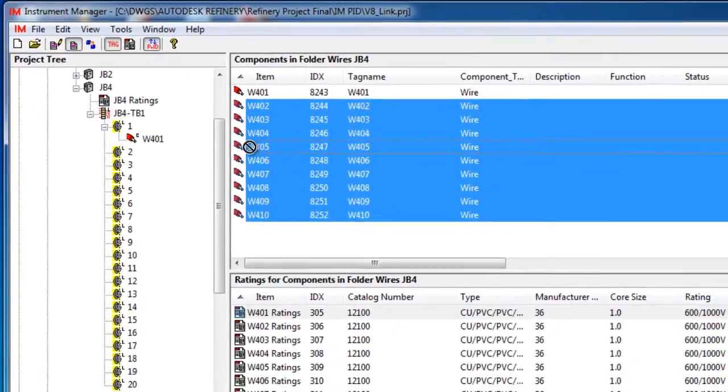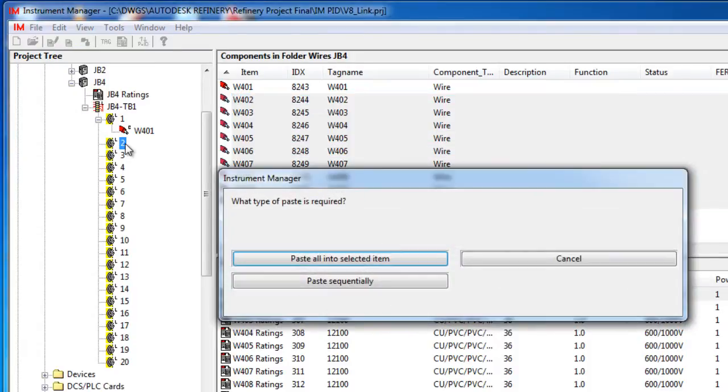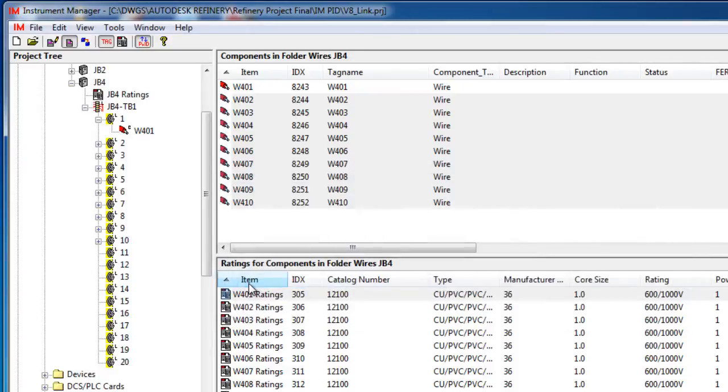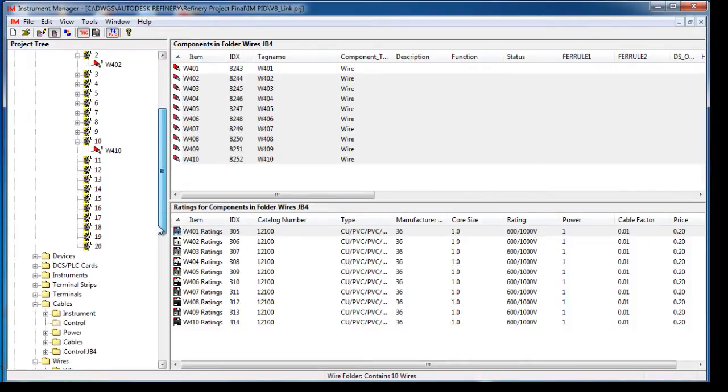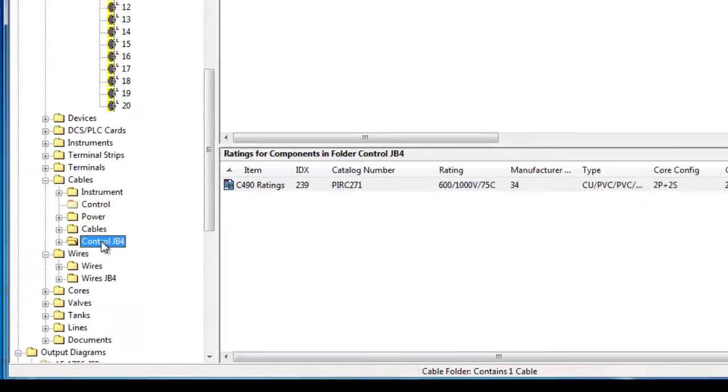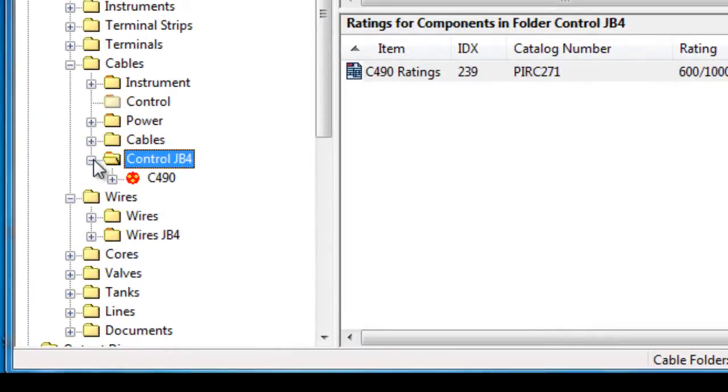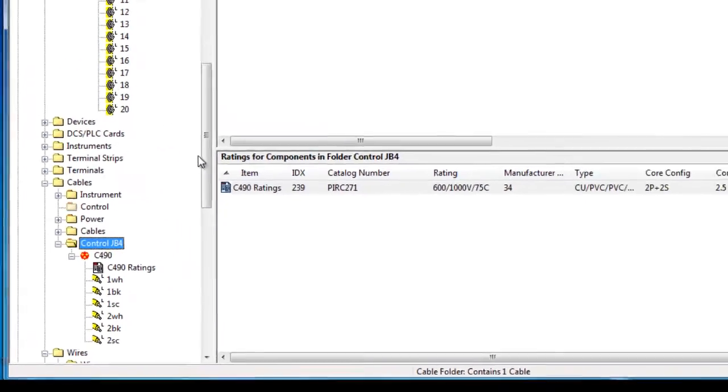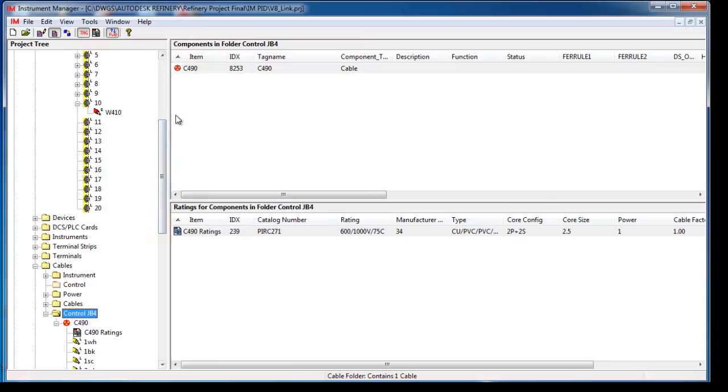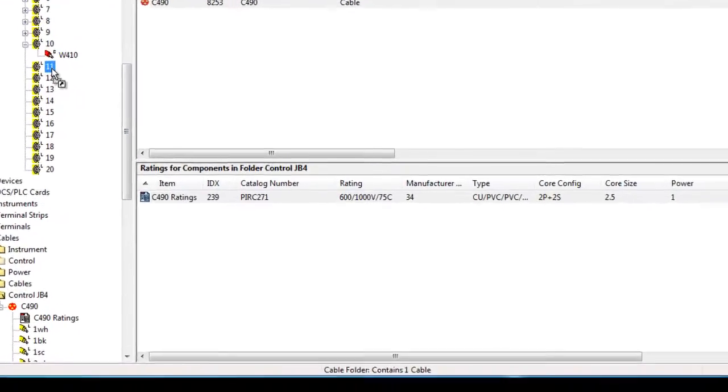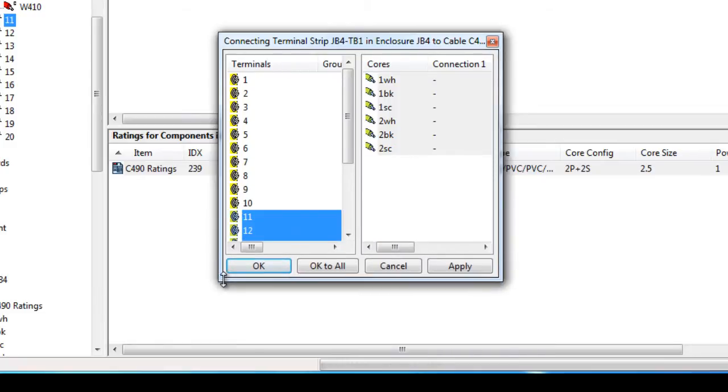For speed, many conductors can be connected simultaneously. Multi-core cables can be connected in a single operation. Conductor to terminal mapping is intelligent and automated.